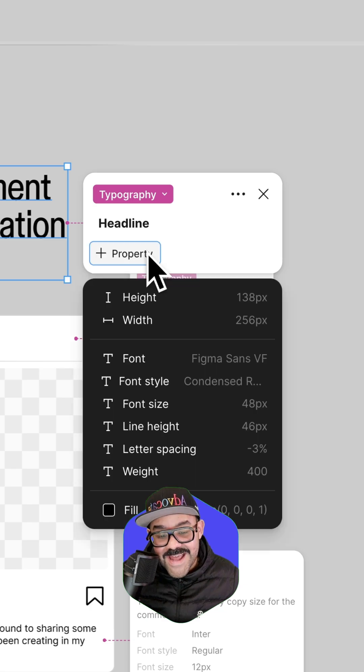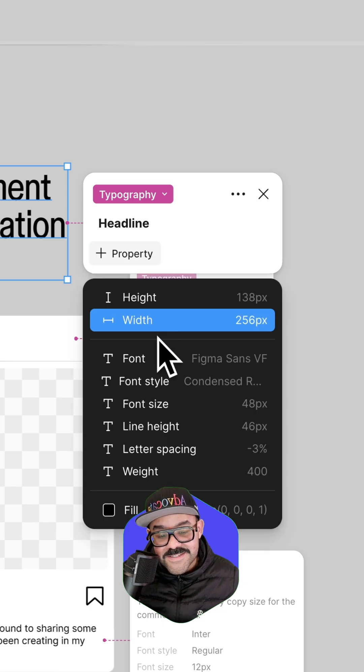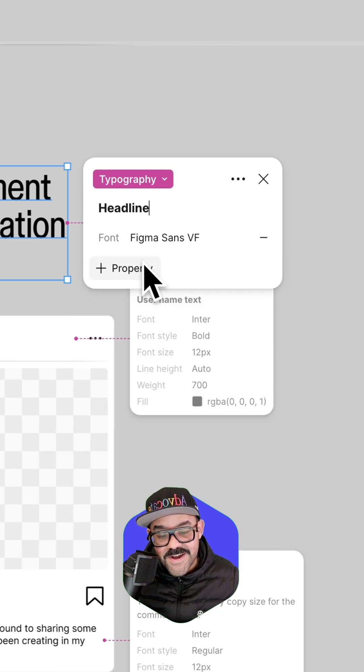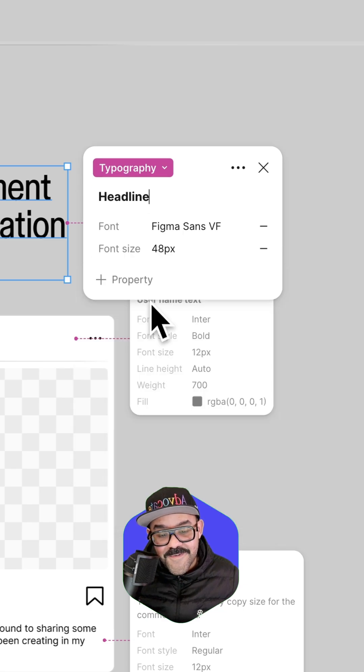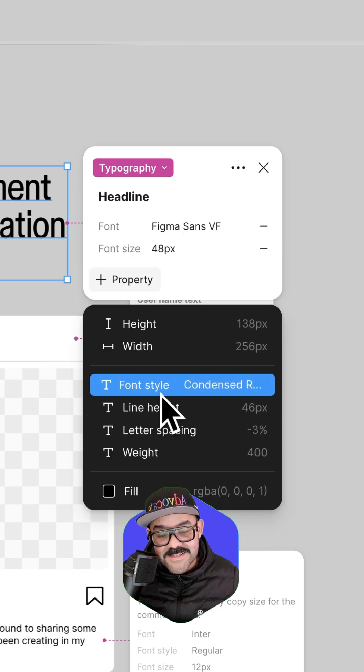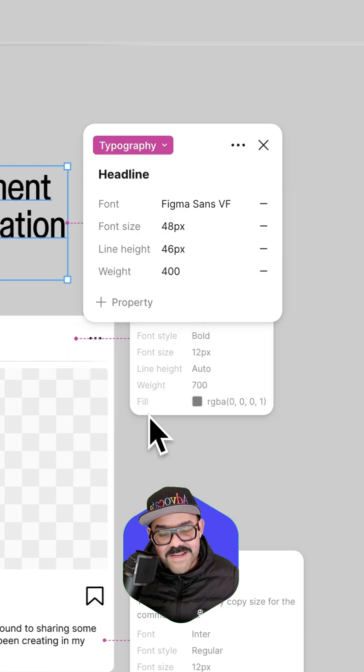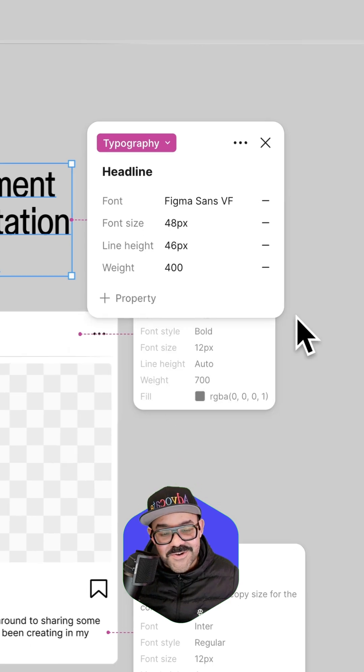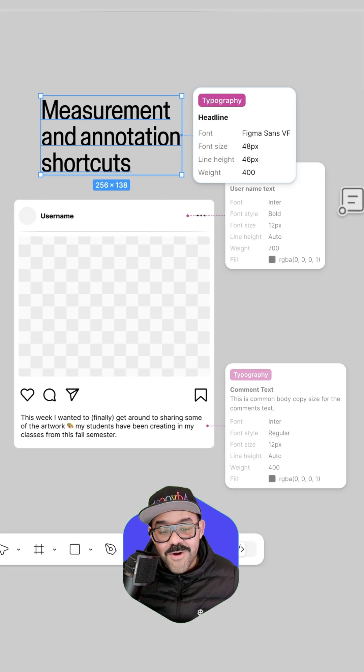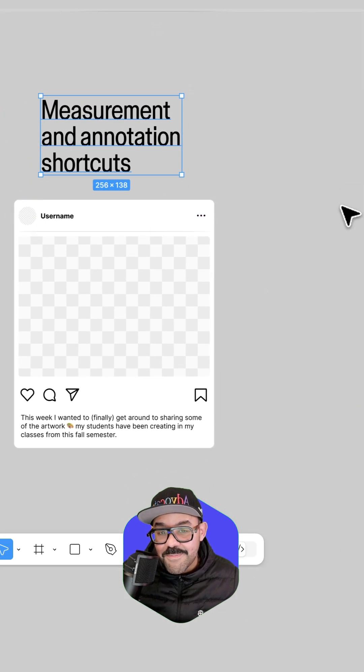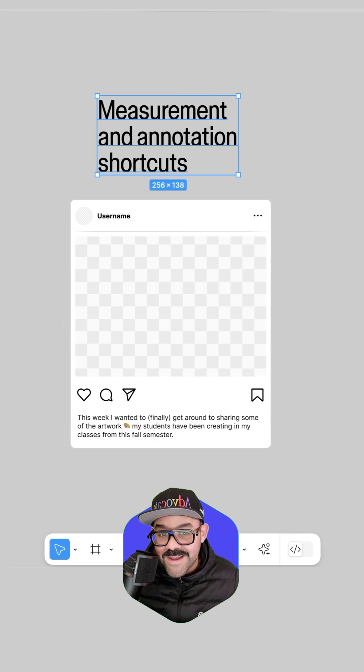I can also add in some properties such as font, font size, line height, and weight. That looks great. Now I can see all these. When I press escape, it'll go away.